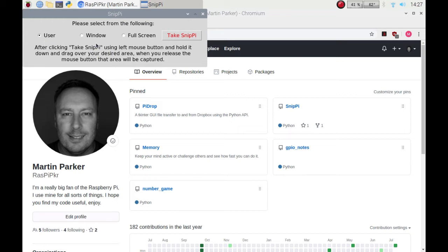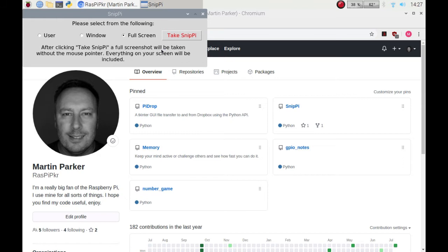There's three options: user, window, or full screen. I'm just going to whiz through them so I'll click on full screen, click on take SnipPi.